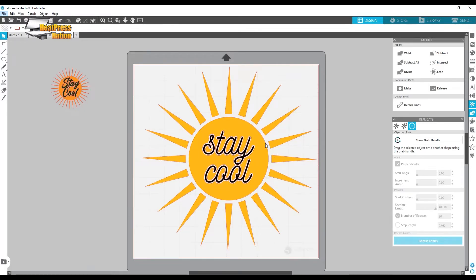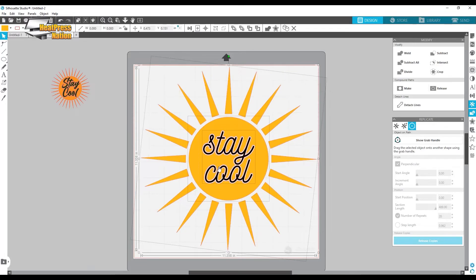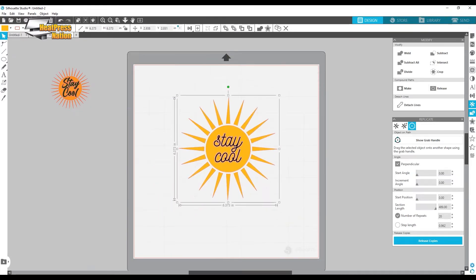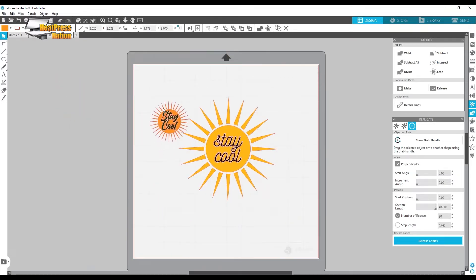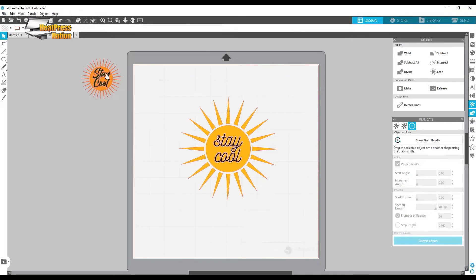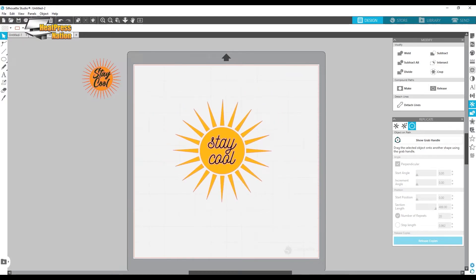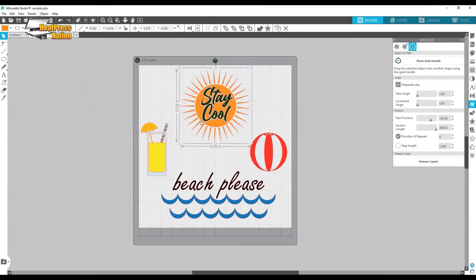That's how you do the 'Stay Cool' sun. You can right-click and group it. Obviously I used a different font than the original, but the principle is exactly the same. I encourage you to follow along and do it your own way — use different size spires for your sun, use a different font, different materials. That's completely up to you.